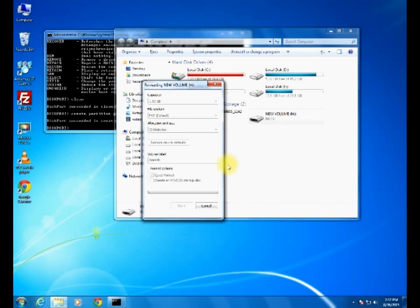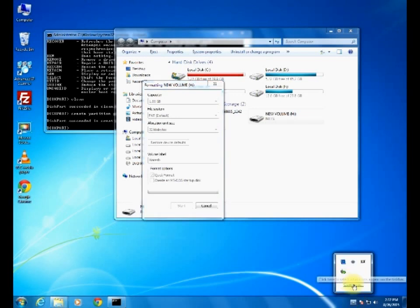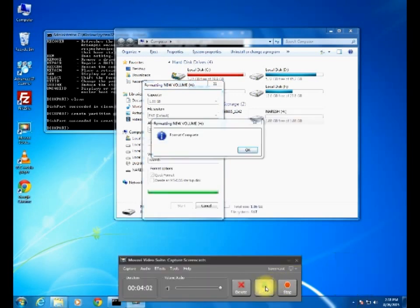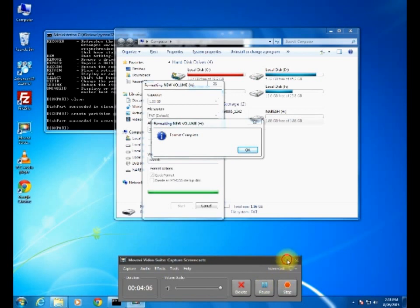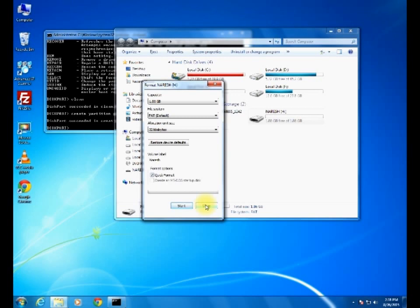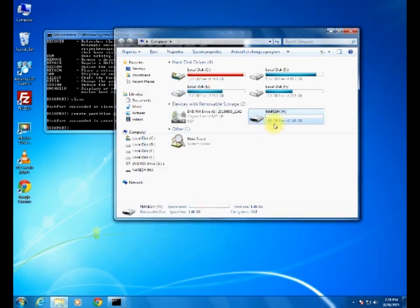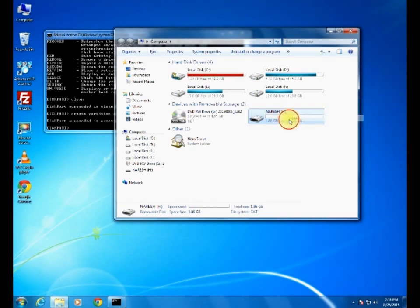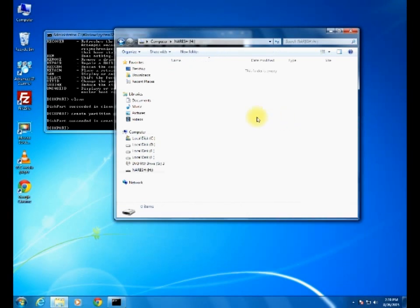Now it will take some time to format. It is formatting. Yeah, partition formatting completed, close.